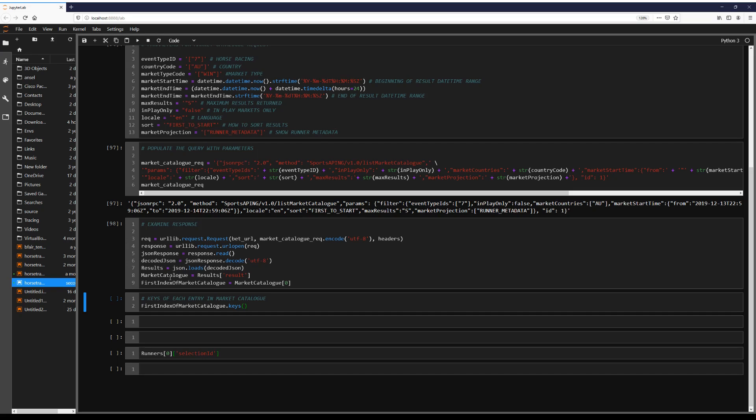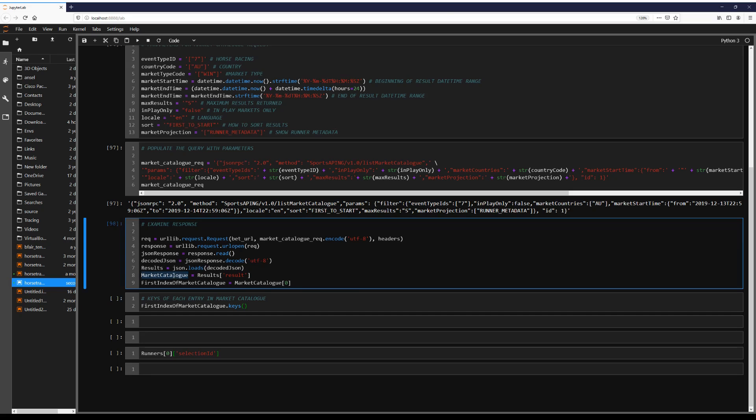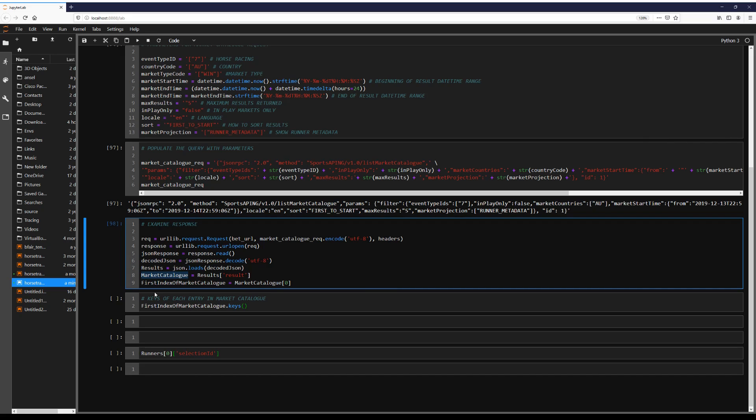So we get a list of markets here in market catalogue. Note we're getting that from result of results. And then for an initial examination we're just going to set the first result from that list into first index.